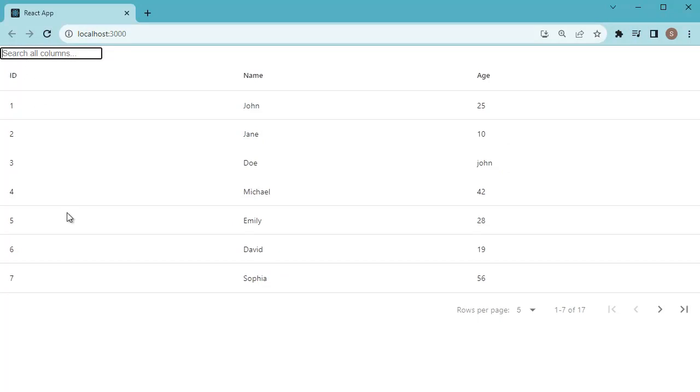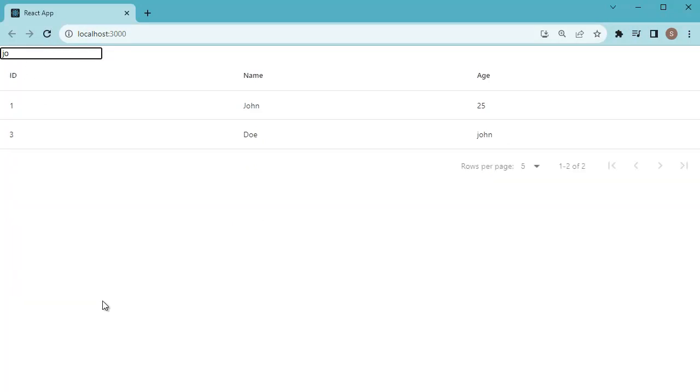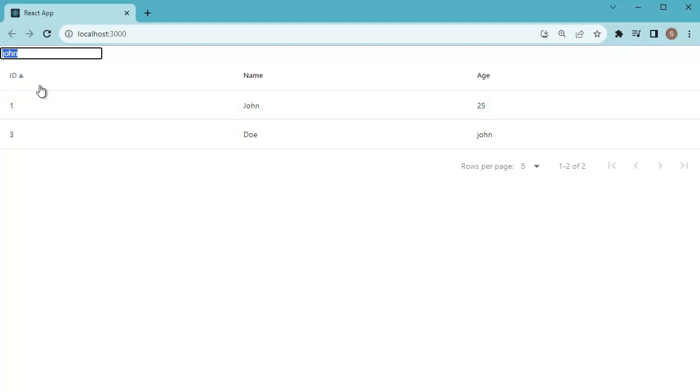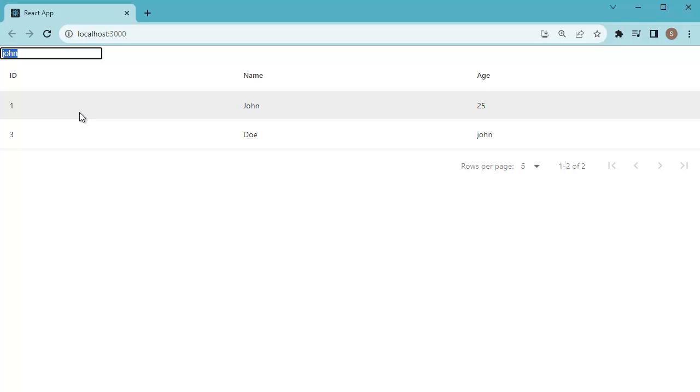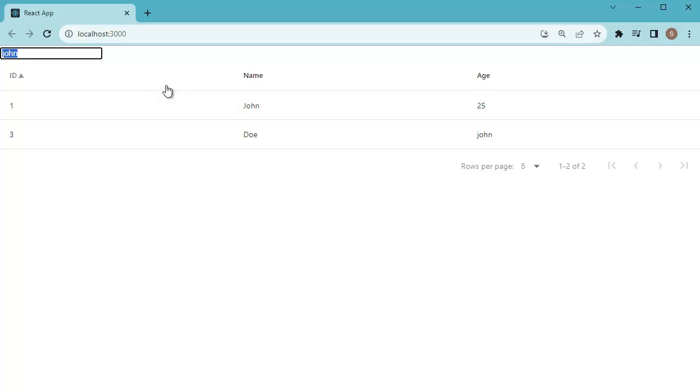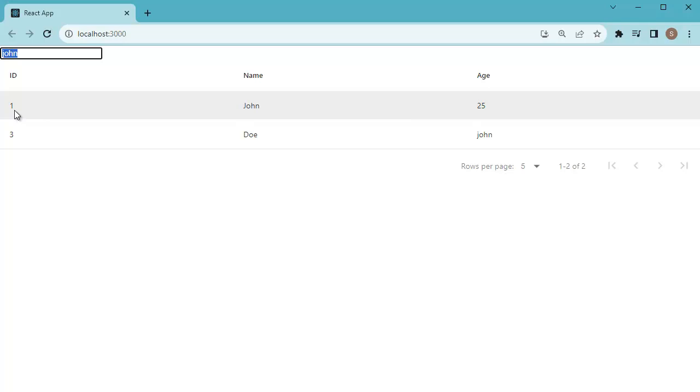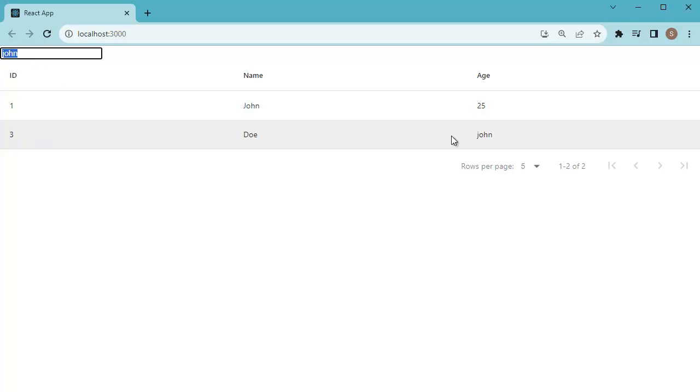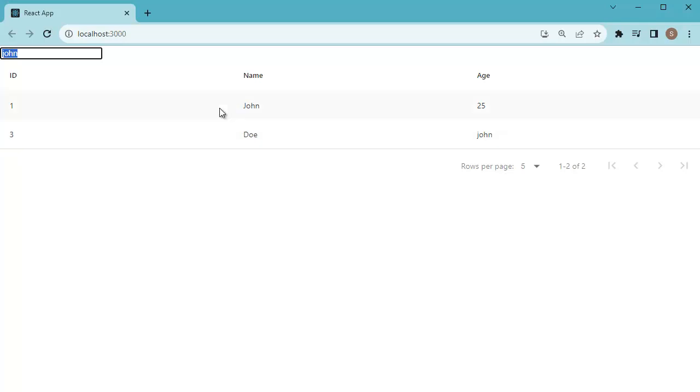And now you can observe we got a search input box here. So when I try to enter any text here for example John that will be displayed based on the keywords entered. A global search will occur in this data table and it will search for this key in all the columns of this data table. As you can observe here John is present in name column of first row entry and it is present in age column of third row entry. So this search will filter out all the data from all the columns here. That's how global search works in this React application.